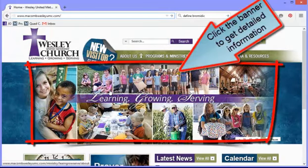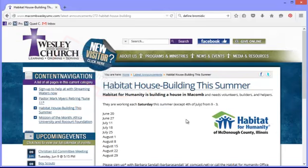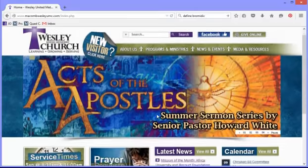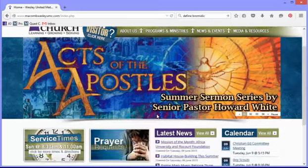The next thing I'd like to show you is where the news items are. Right here are the news items, and these are clickable — it takes you to some more information. Or you can hit 'View All' and it takes you to all of our announcements.